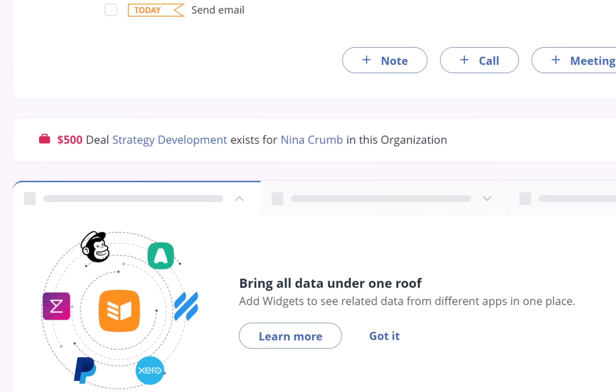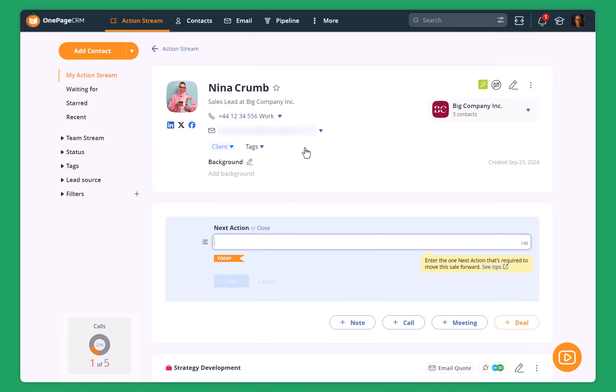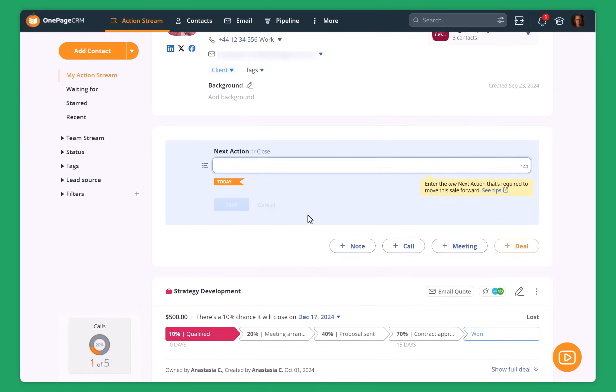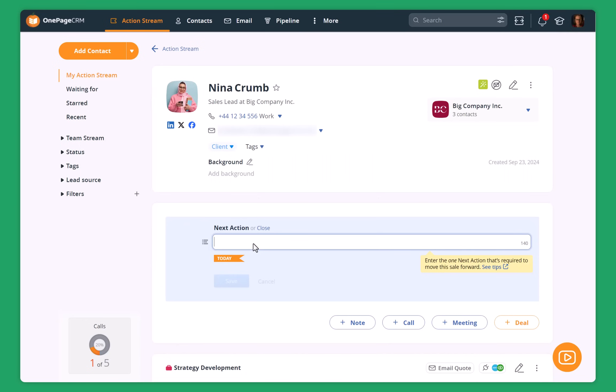For example, there is Nina Crump that works also for big company. So I can go straight to Nina's profile from Jane's profile and I can see that I don't have any next actions scheduled for Nina. I can see that I want to talk to her about strategy development, but we didn't have any communication yet.